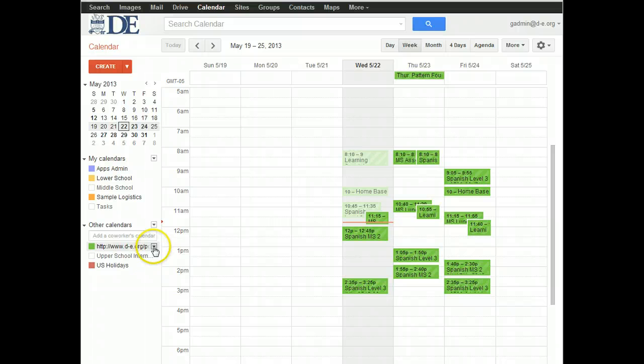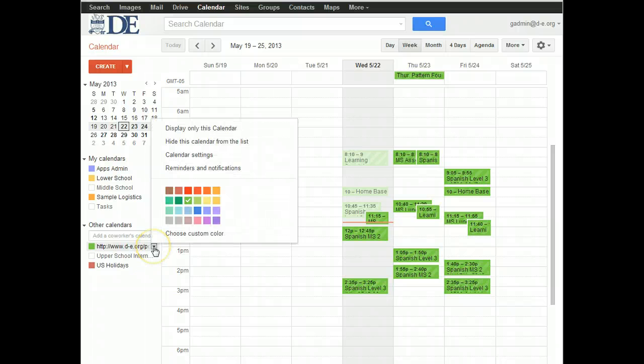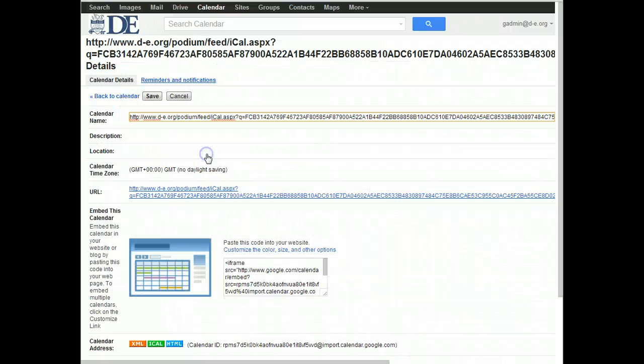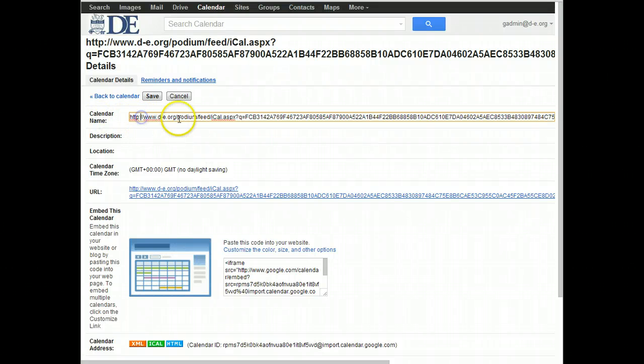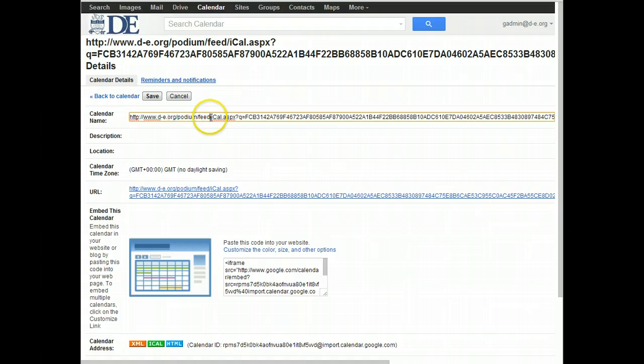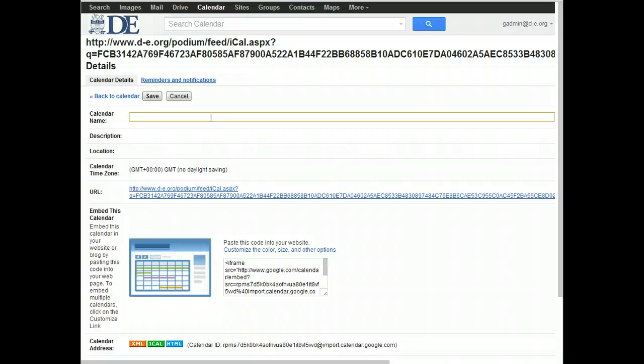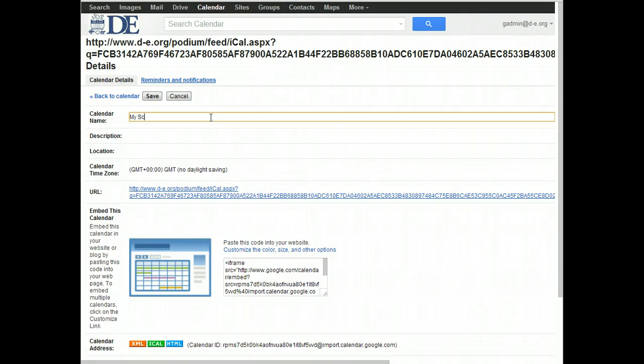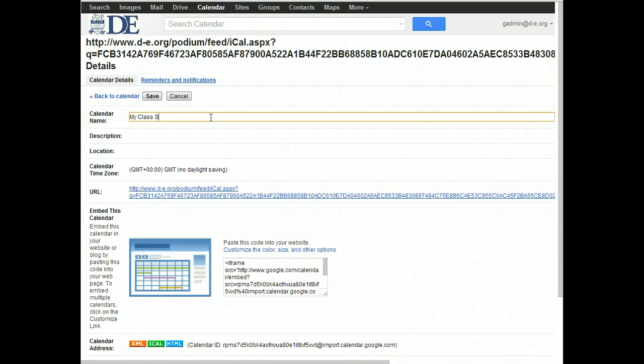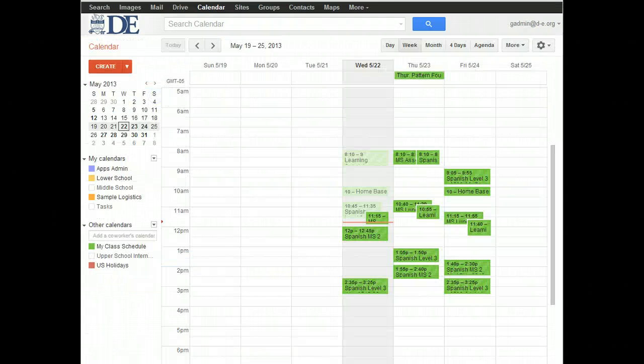So to do that, click down triangle again, go to Calendar Settings. And here where it says Calendar Name, you can highlight all of this. One shortcut for that is holding down Control and pressing A, Control A key. Delete what's there, and then give it a new name. My Class Schedule. Then click Save.